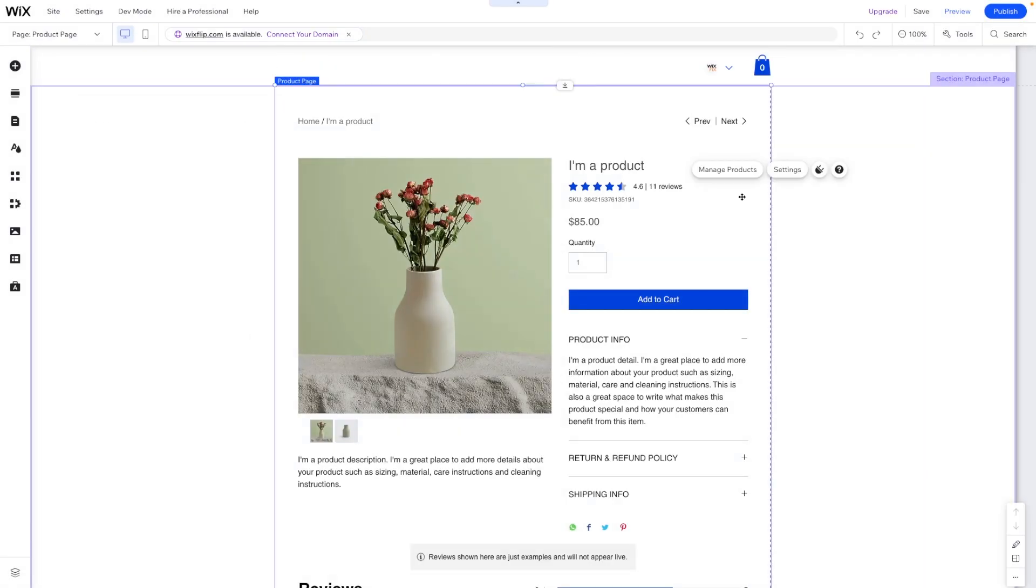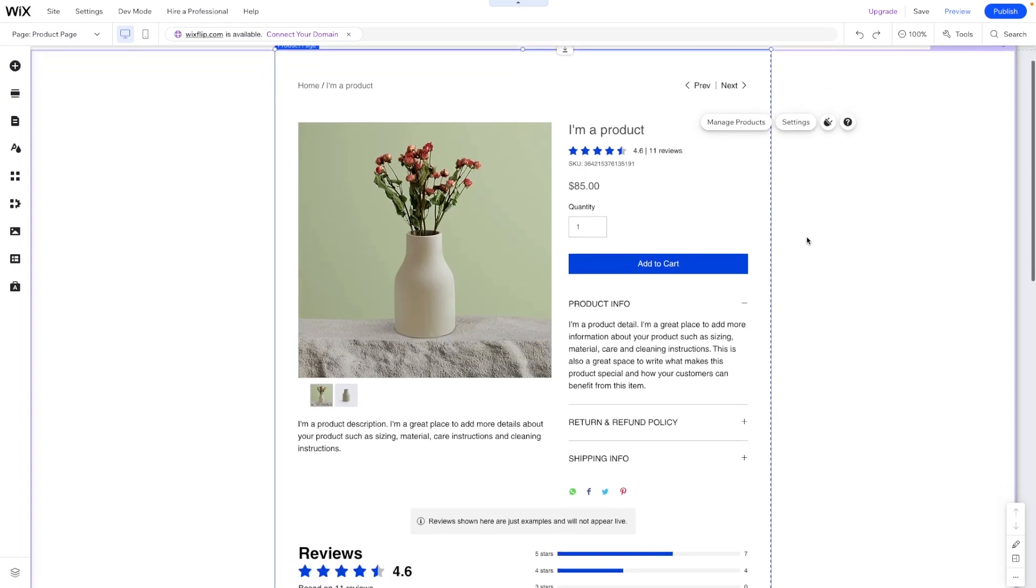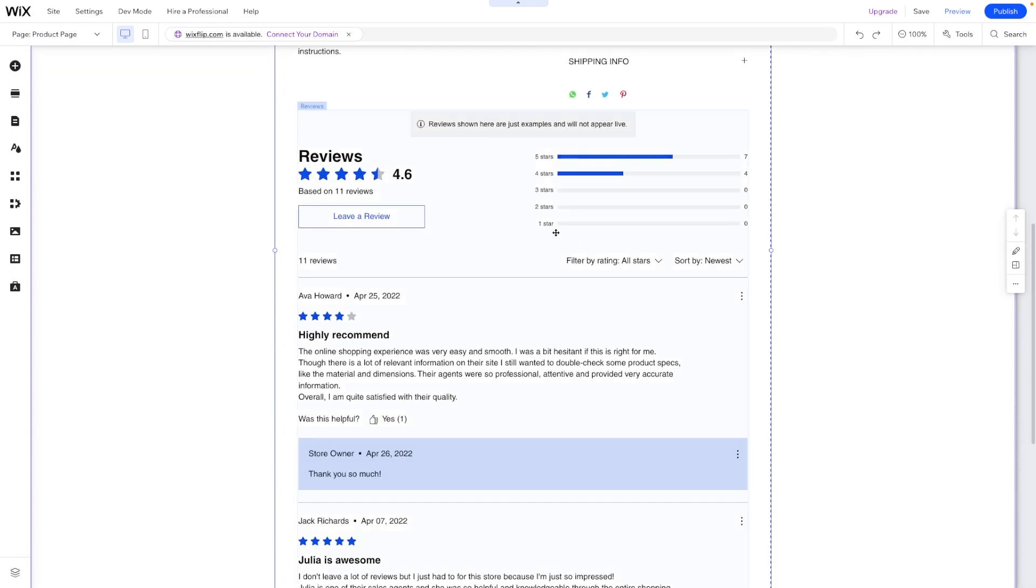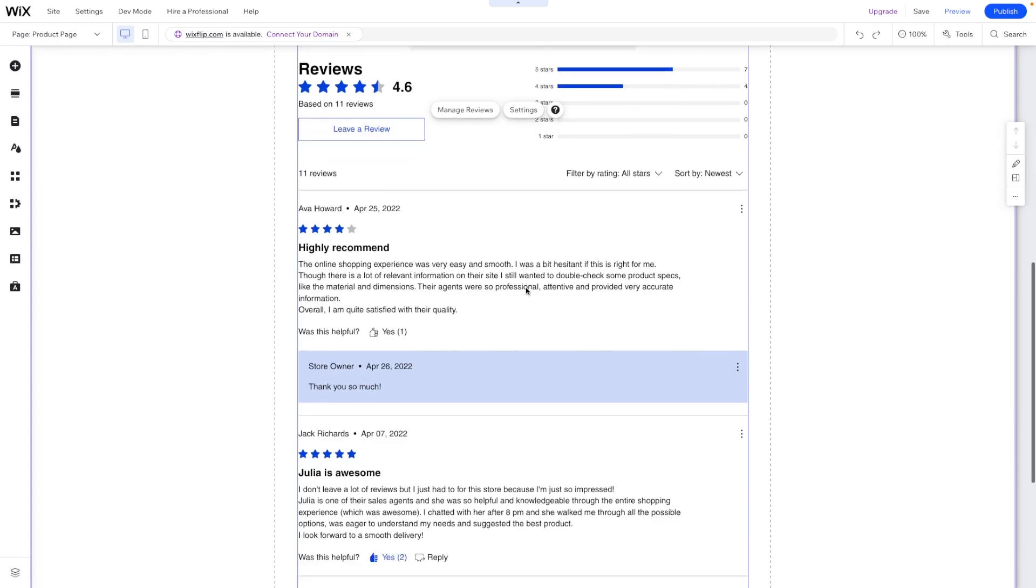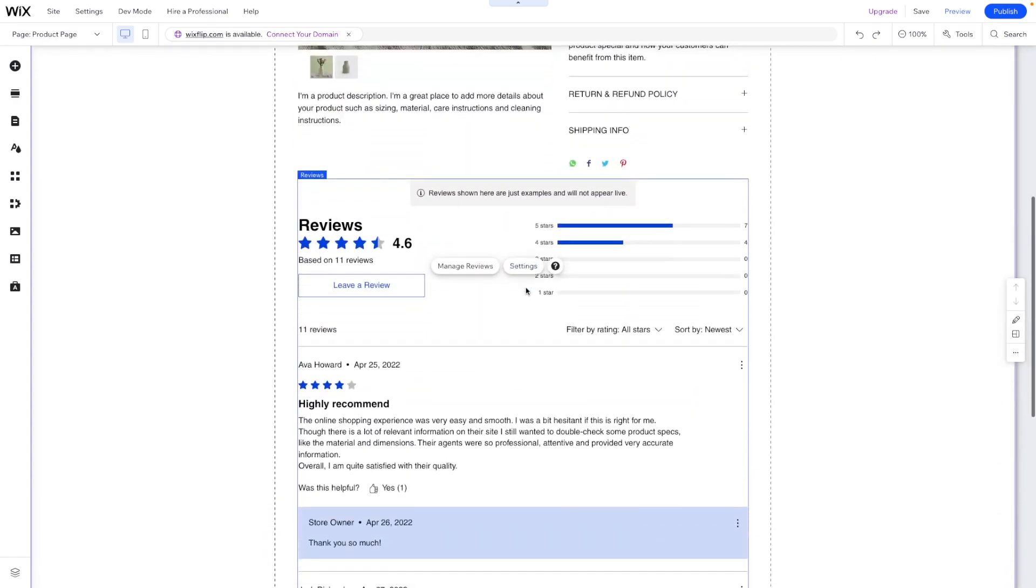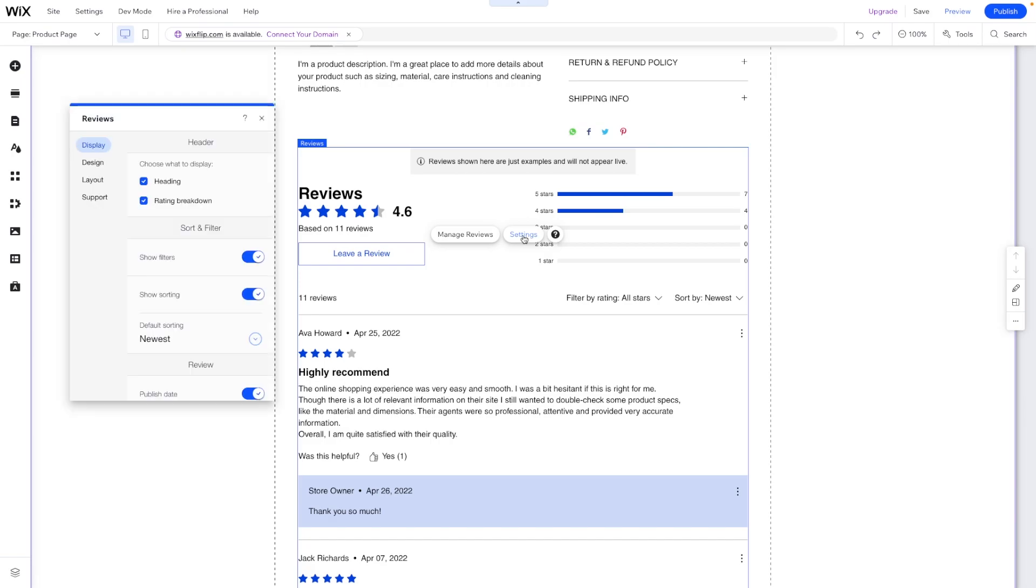Now it will take you to the product page and you will notice two things. Firstly, you will see the rating summary right underneath the product name, which is fantastic. Then if we scroll down, we will now have these reviews here and it's actually really, really cool.